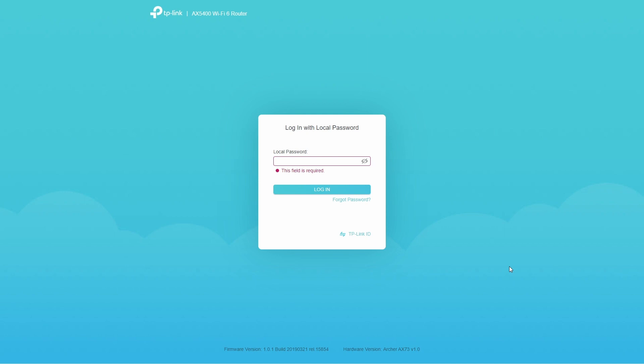Now this video assumes that your router uses this user interface that I have here. And by the way, I'm not using this on a real device. I'm just using an emulator on TP-Link's website just to illustrate the process. However, the steps should be similar for those of you who are on a real device.